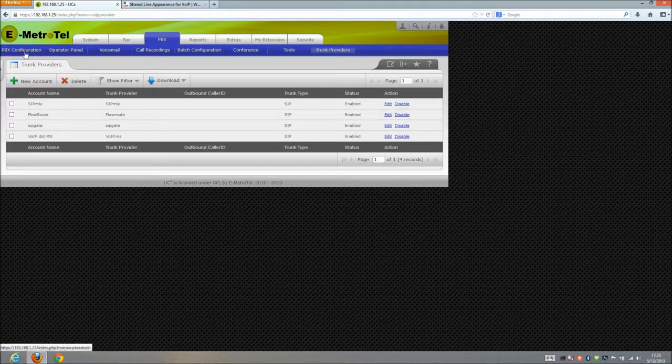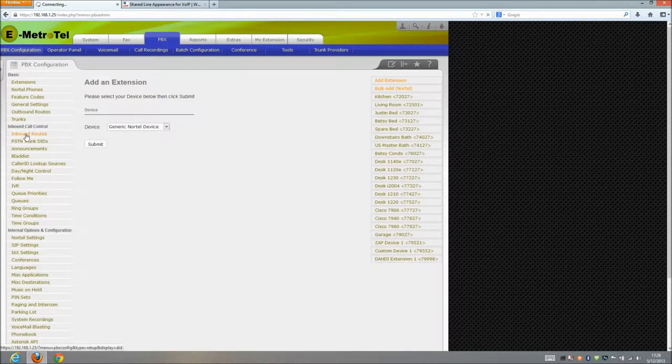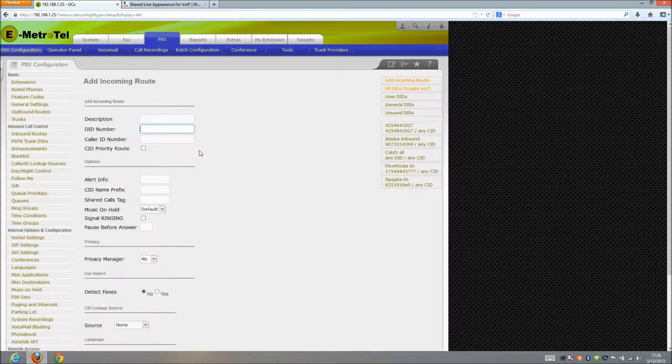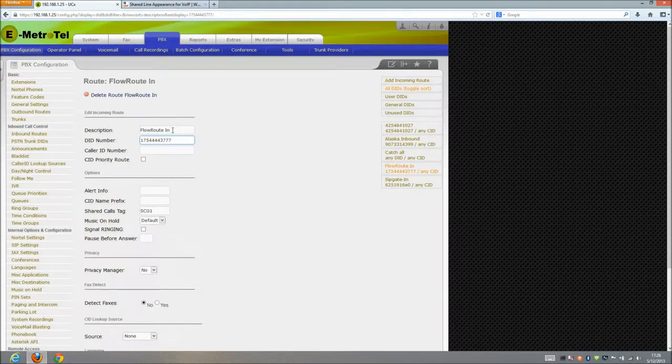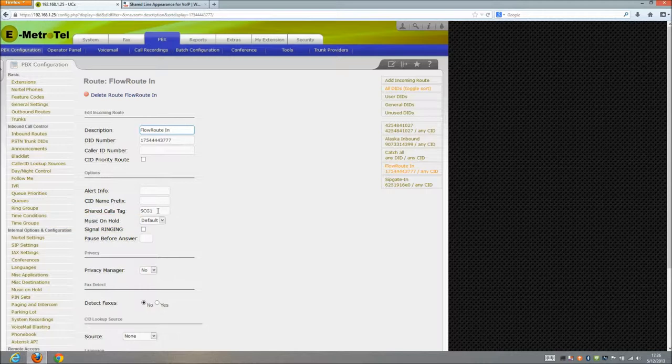So if I go into my PBX configuration and I look at my inbound routes, I've got flow route in here is what I've called it and you can see it's just got a simple description, it's got the DID that's gonna pick up the incoming call and then it's got here a shared calls tag. So I've called this SCG1 for my shared call group 1. Pretty simple so far, right?